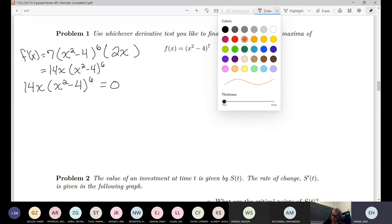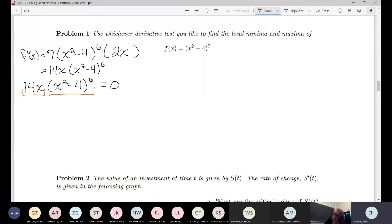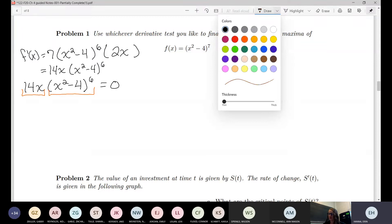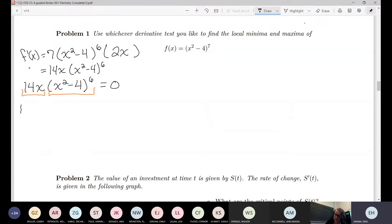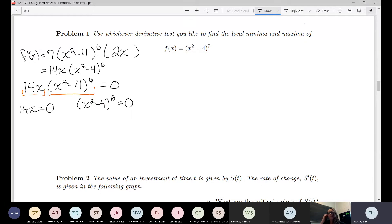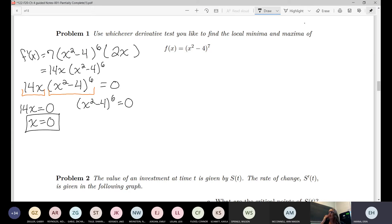As an algebra reminder: we have two things multiplied together. Since these are a string of things multiplied together that must equal zero, one of those pieces must be zero — there's no way to multiply two numbers together and get zero unless one of them was zero. So we can break this into two separate pieces and set each piece equal to zero. We get x equals zero from the 14x piece.